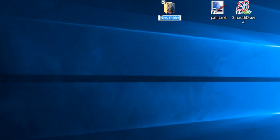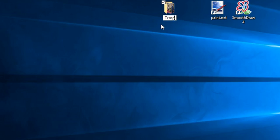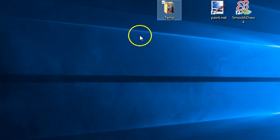So here, now it says new folder, I can rename this to, I'm going to just call it temp. And then I hit enter and the folder will be renamed.